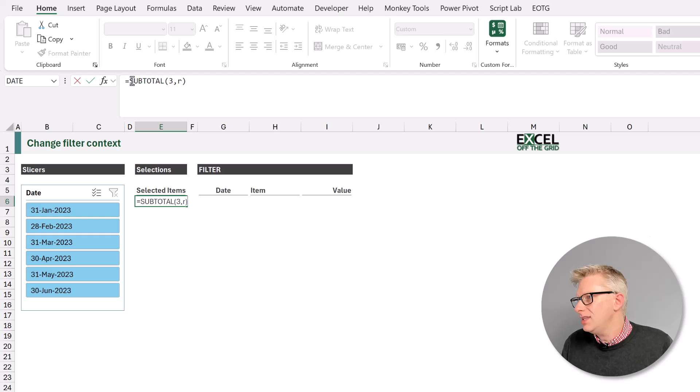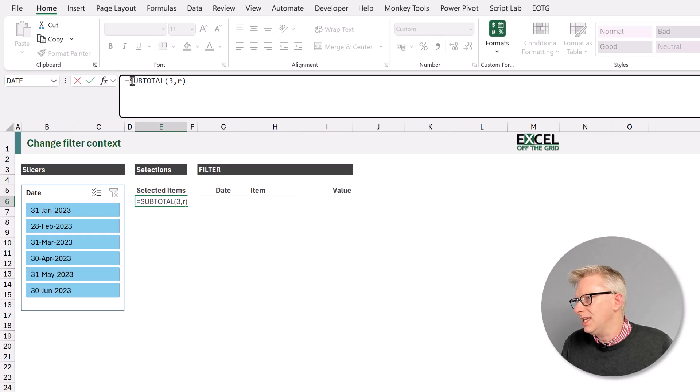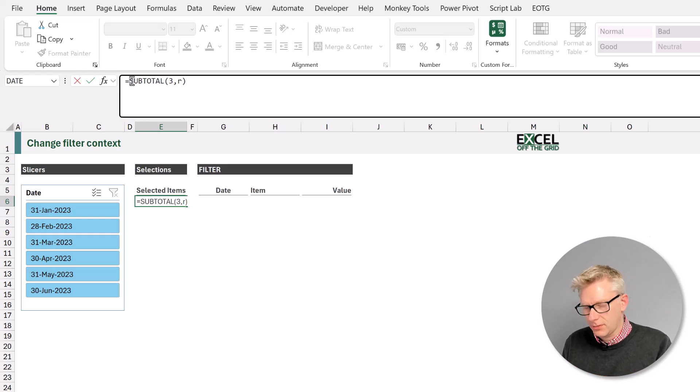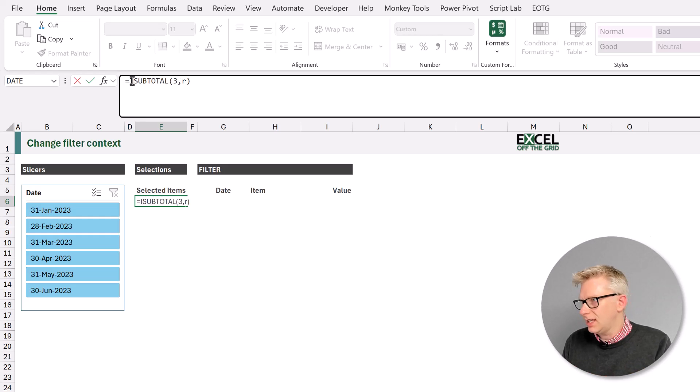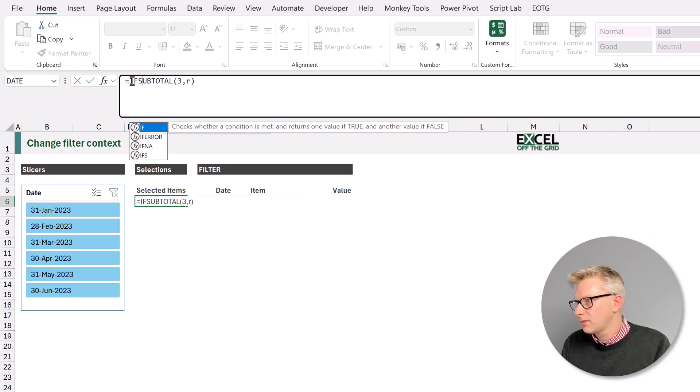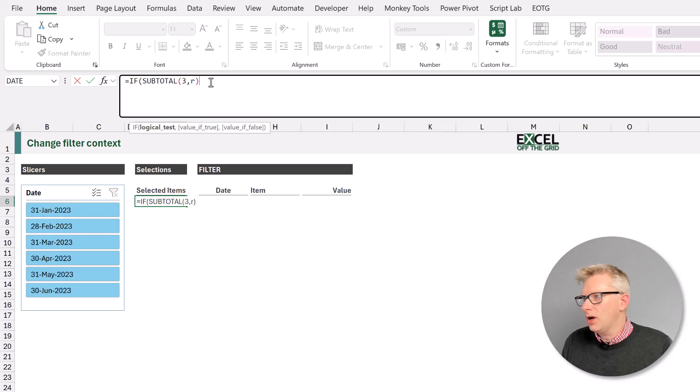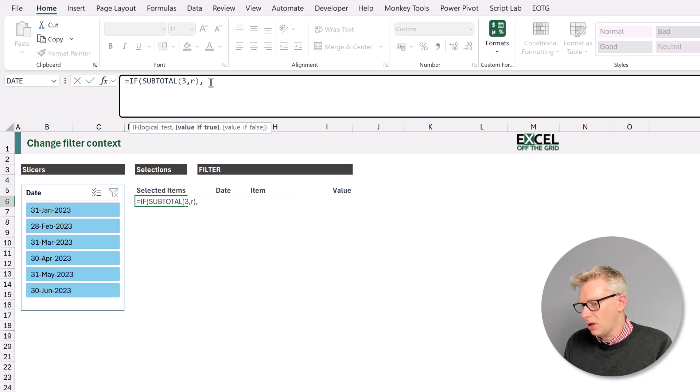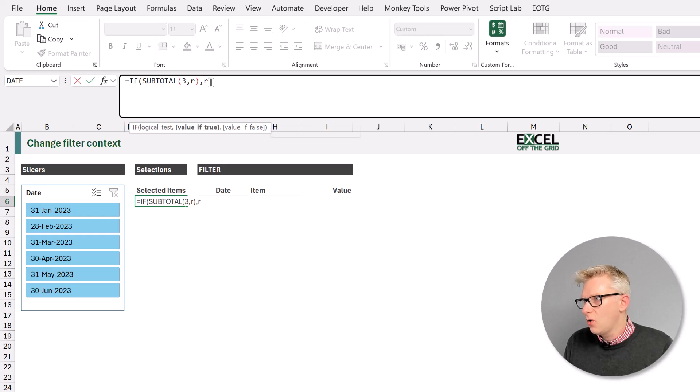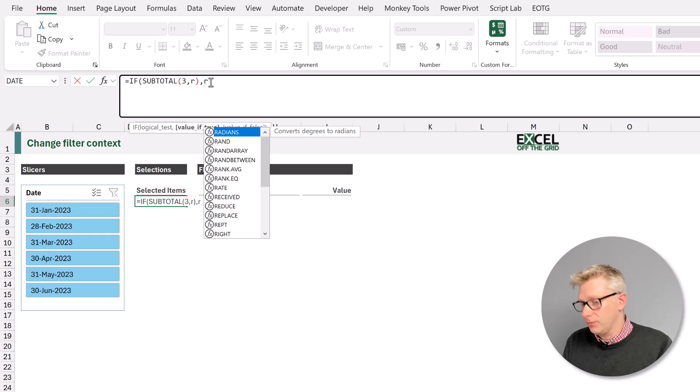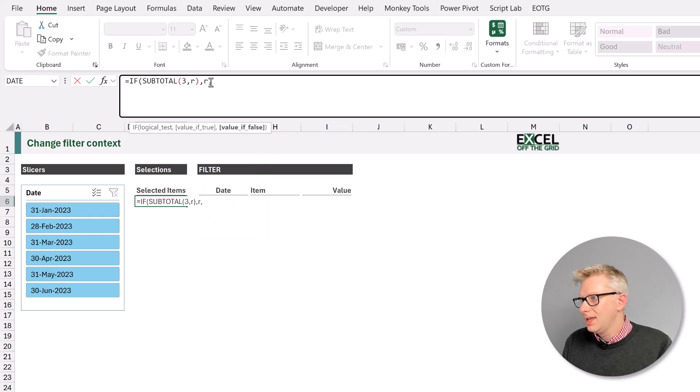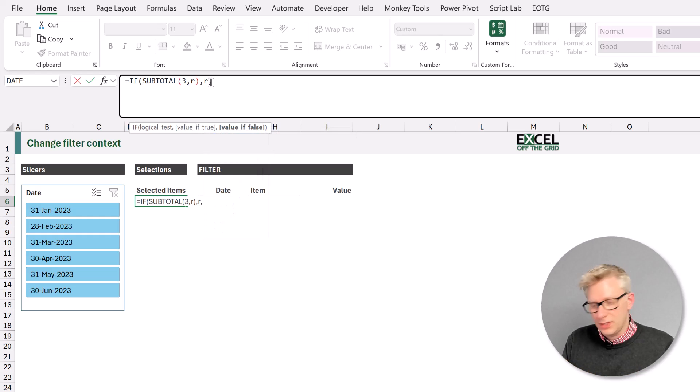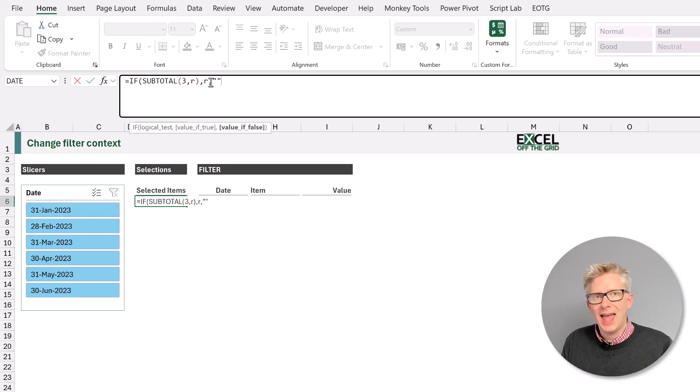The next element we need is an if function. So we're going to say if, so if our subtotal result is true, in that scenario we want to return whatever the value is in that row. If it doesn't equal true that means that row is hidden and we want to return an empty text string.